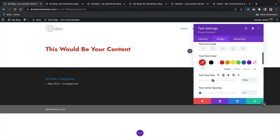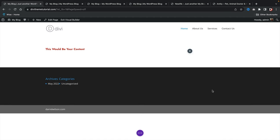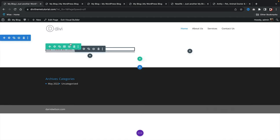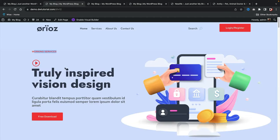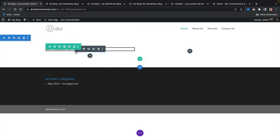I'll make it a little bit smaller like the actual demo, save the changes. Below that we have an icon module. Click the plus icon to add another element and type 'icon.'